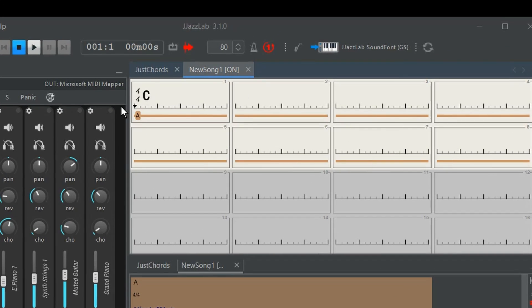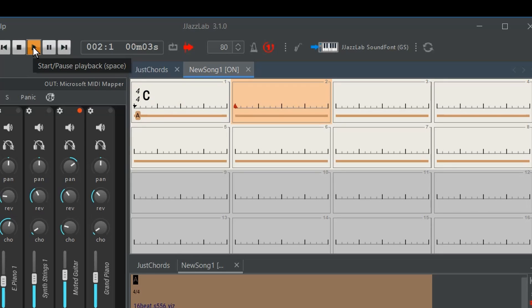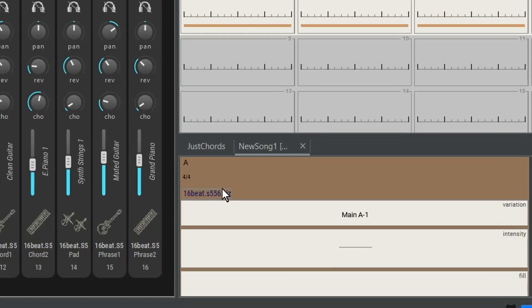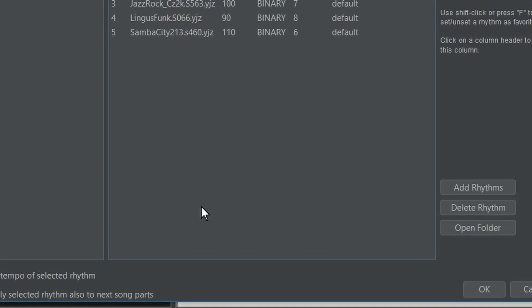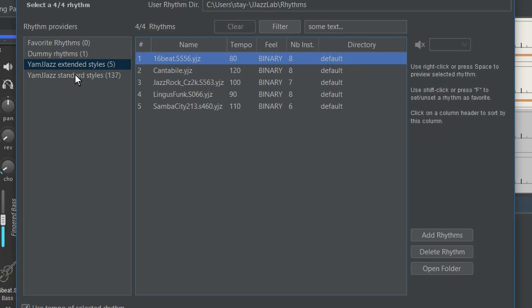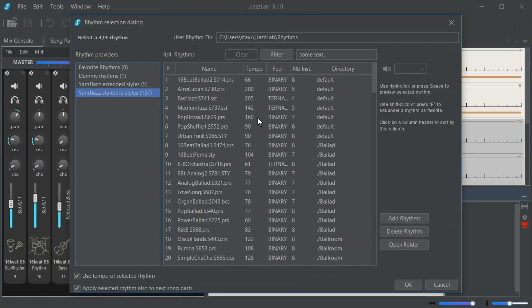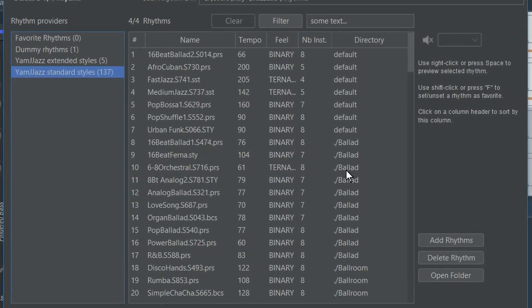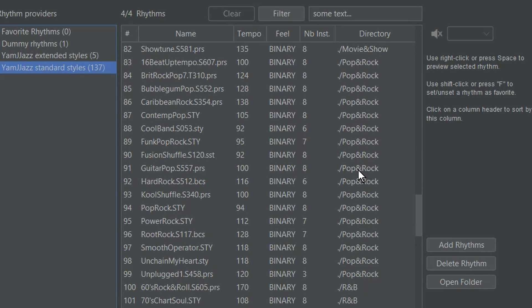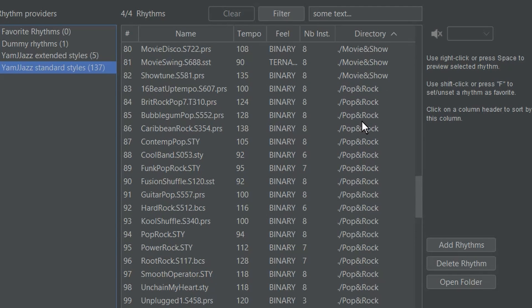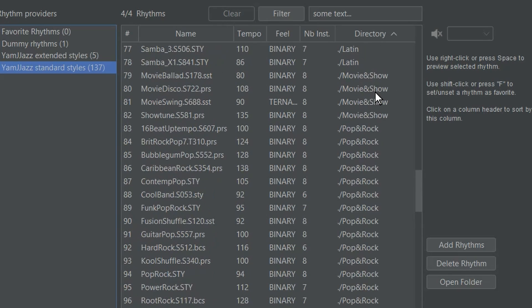I went in and opened up a new song. If I play that, it's going to be like this. That's not really a strumming song, so what I've done is I went to the Yamaha standard styles. The type of track I was looking for was more like a pop and rock style with some strumming. If you click on the directory button here, you can group all the pop and rock together.